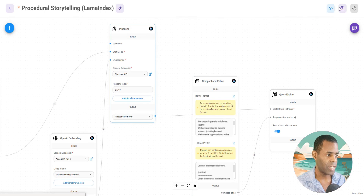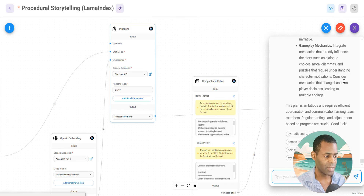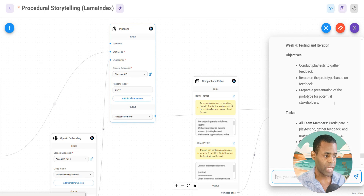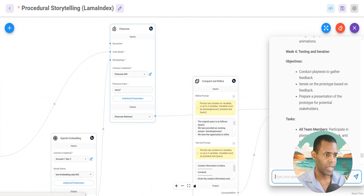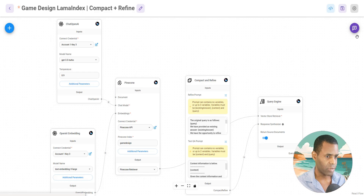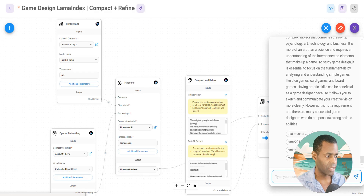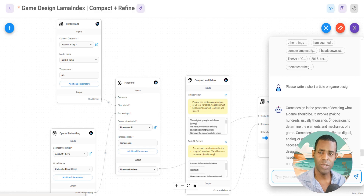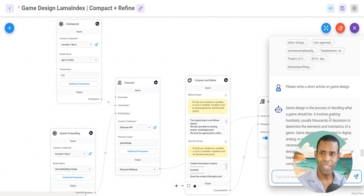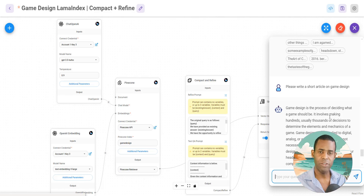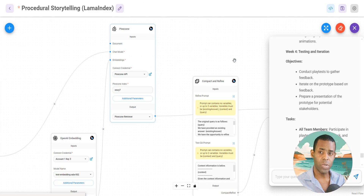We tested these and they gave us some great answers for each individual document. What I really wanted to do was, as I'm developing my game, create a sort of advisor that can help me as I go through the process of creating my game prototype and testing. So we want to connect our Llama Index to our Langchain.